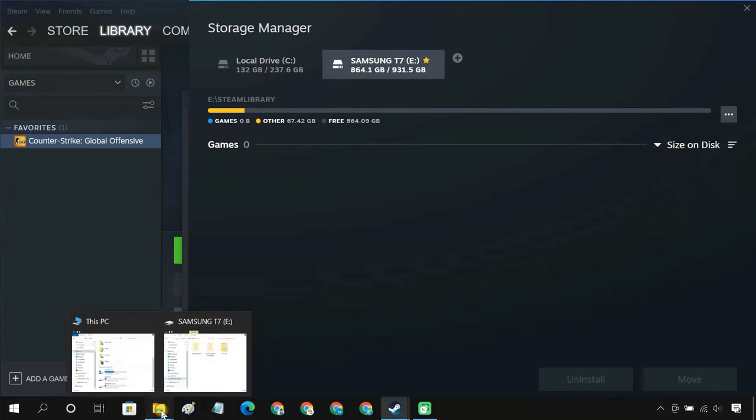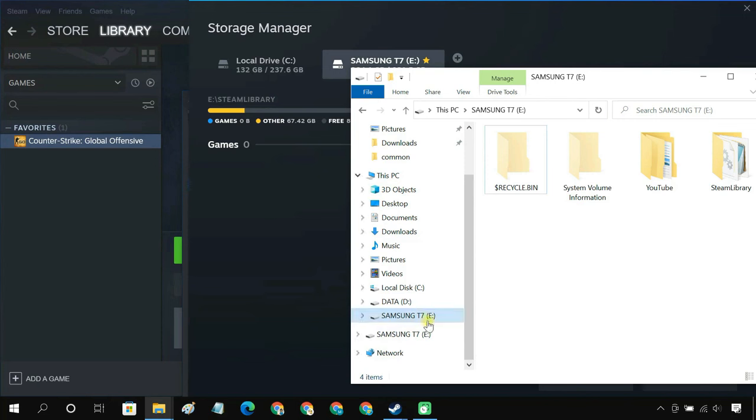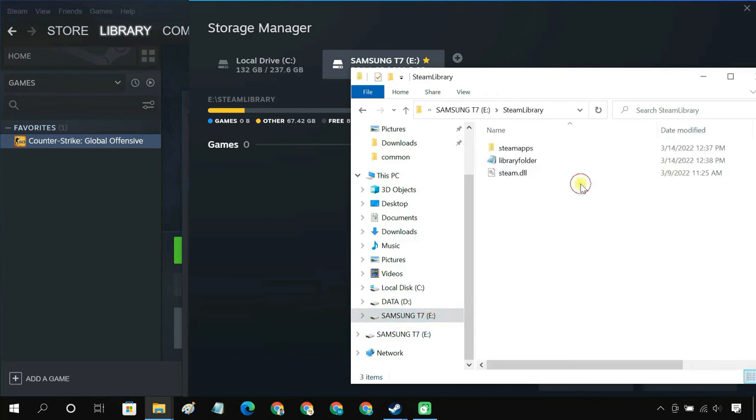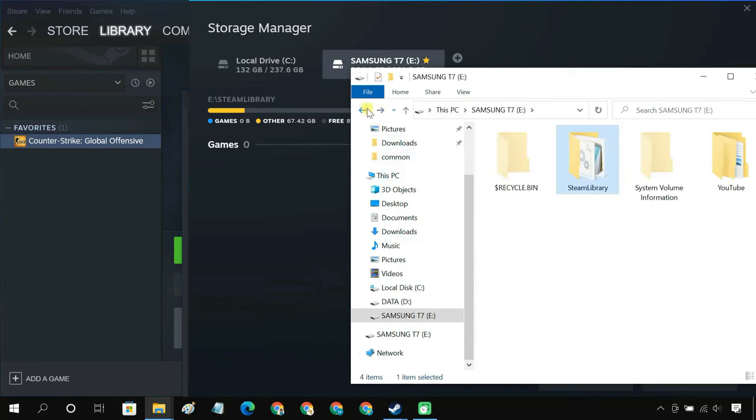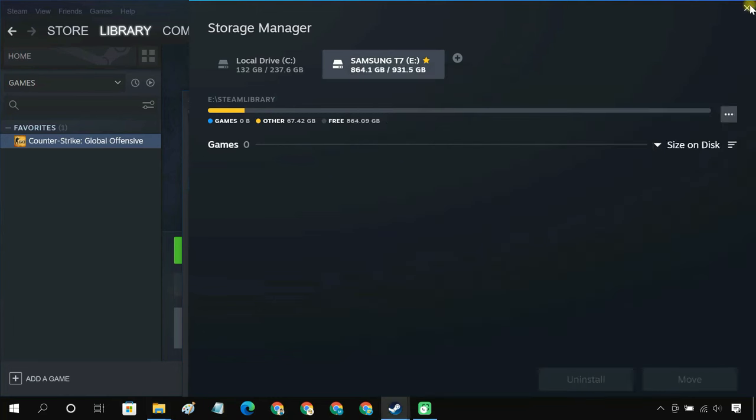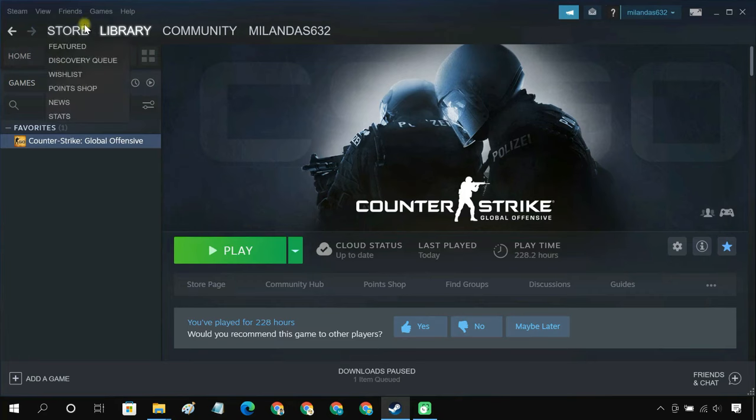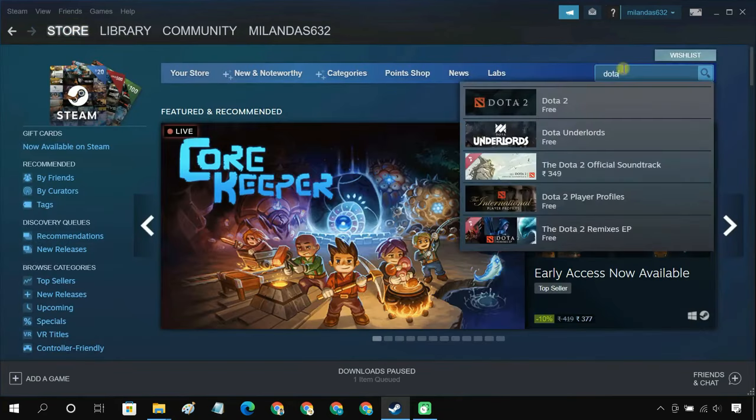Once you do that, Steam will automatically create a Steam library folder inside your external drive. Now you can simply go to Steam store and install your game.